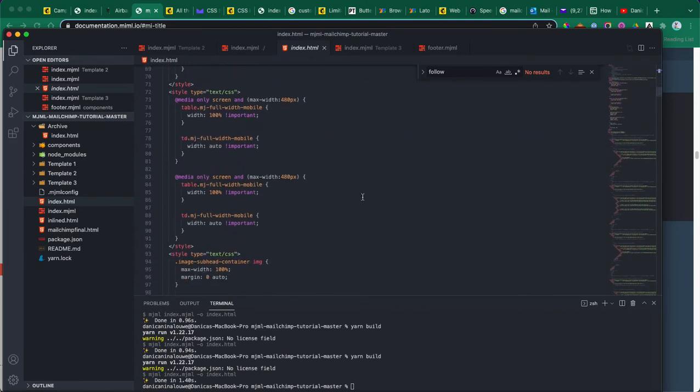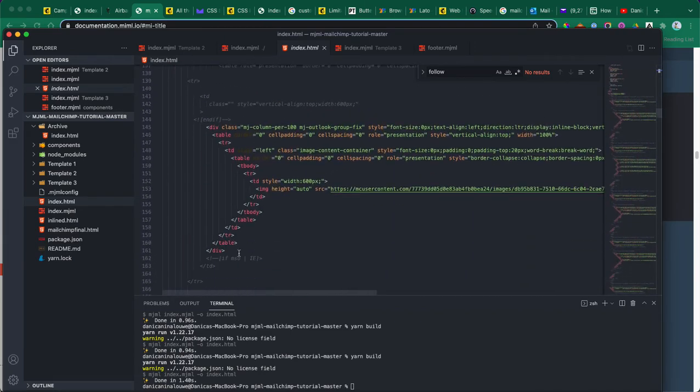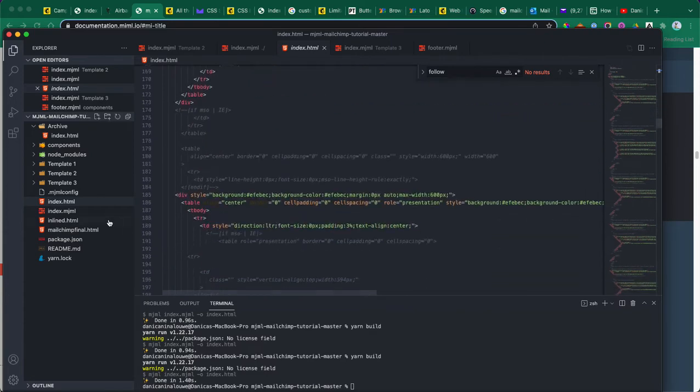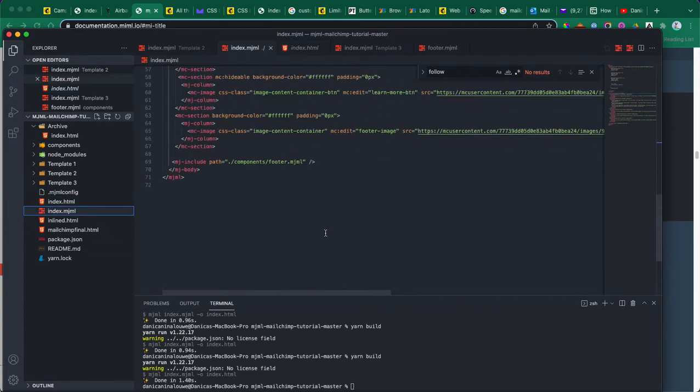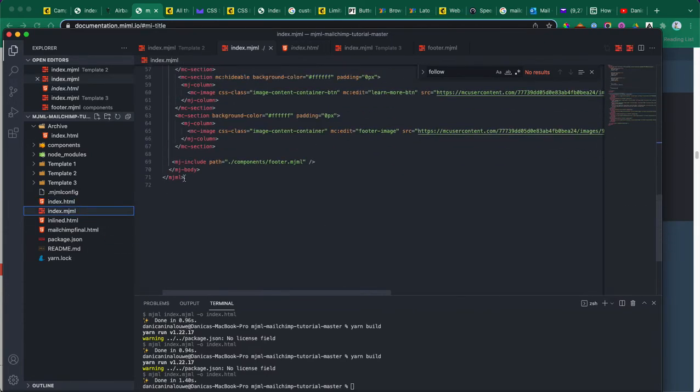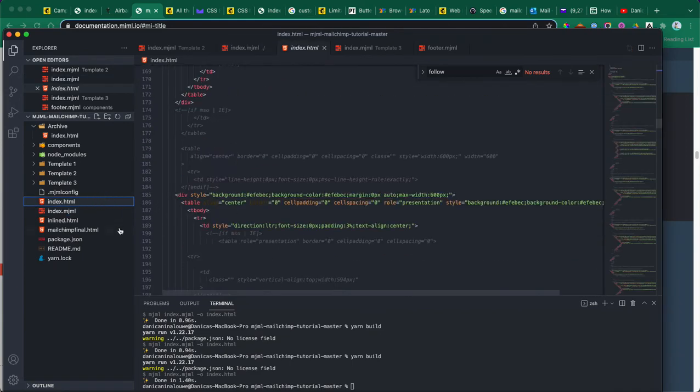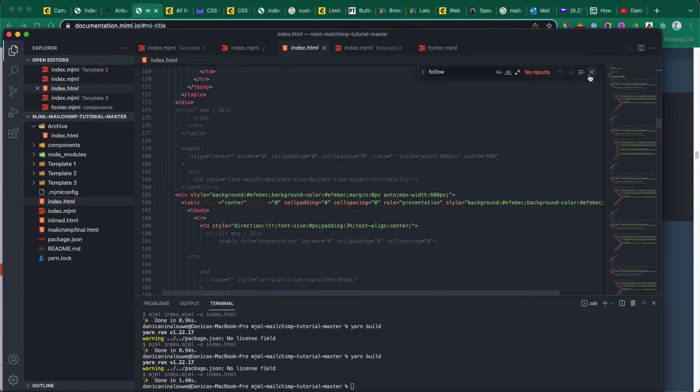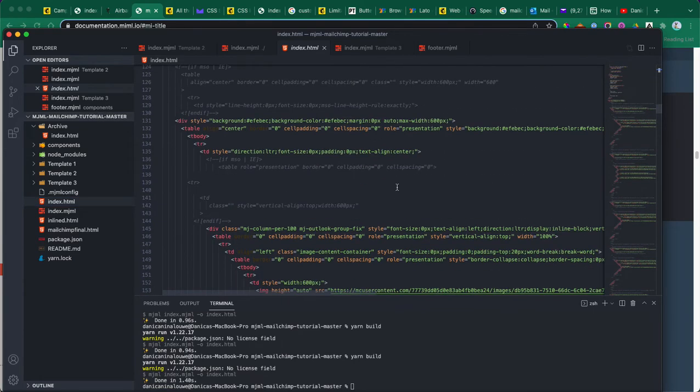As you can see, we have a very long code here, but in the MJML we only have around 71 lines. But this is what the email server or email template needs.